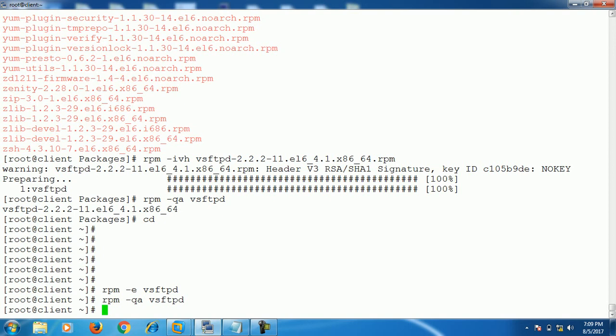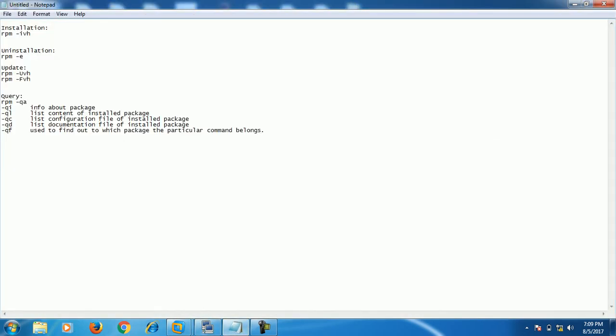In the third task, I'll show you how to update a package with the RPM command. There are two options to update the package: either we can use capital -Uvh or we can use capital -Fvh. Both options will update the package. The capital U is for update and the capital F is used for freshen.